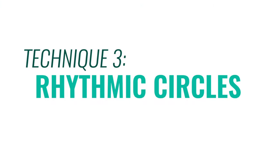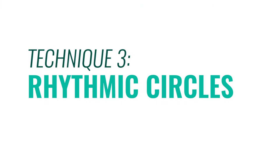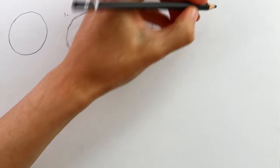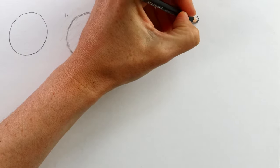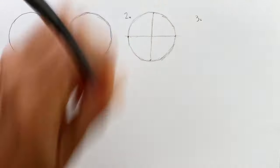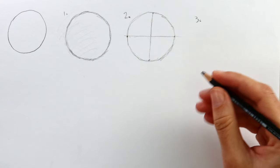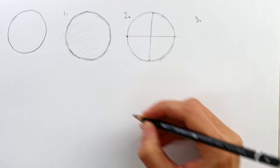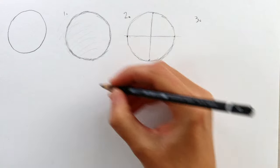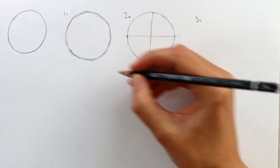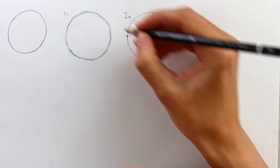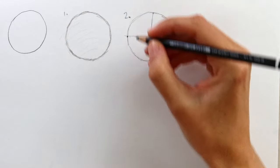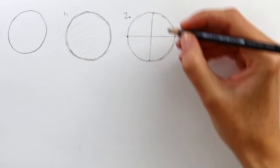Technique three is rhythmic circles. Ideally, you want to be able to sketch circles quickly, and this technique is really worth practicing. Move your hand on the page in a circular motion. Now this time we're not using the wrist. Keep your wrist straight in line with your forearm and move your whole hand against the page.